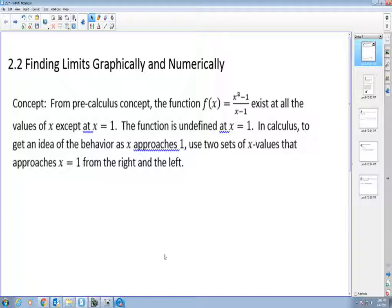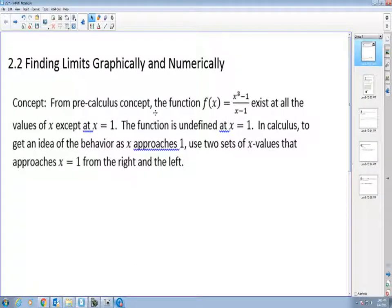Today I'm going to use an actual function. Let's say we have the function x³ minus 1 over x minus 1. From a pre-calculus concept, we know that if I put a 1 in for x in the denominator, the function will be undefined. So that's using a pre-calculus concept.